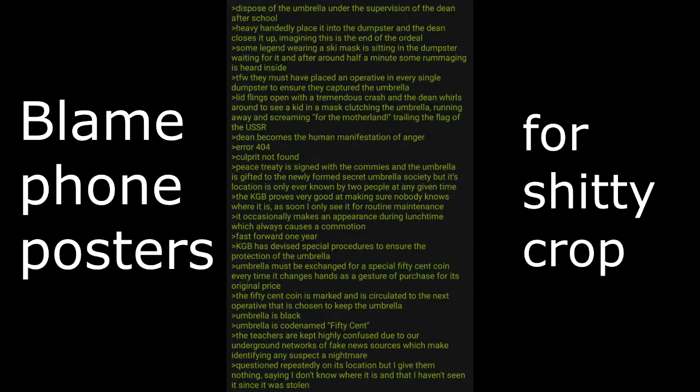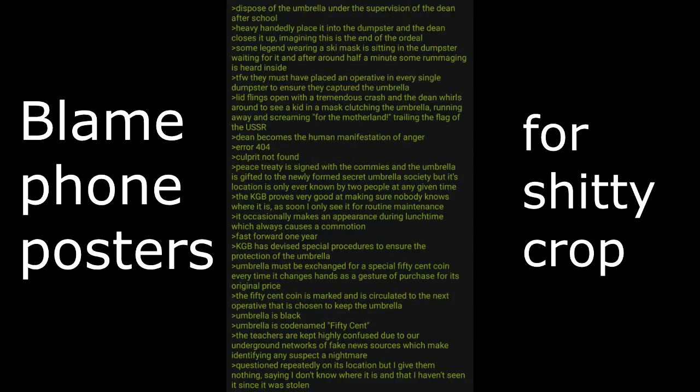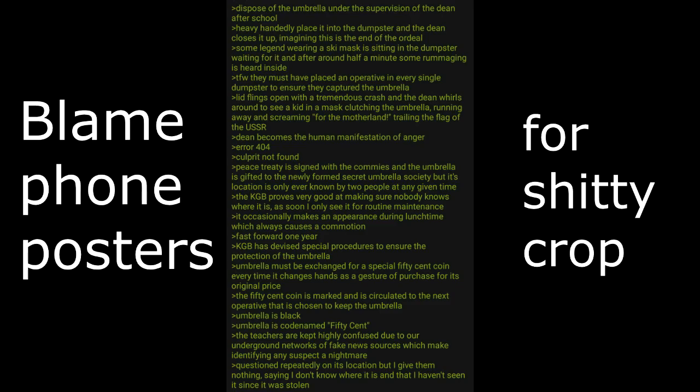Decide to form a secret society and uniform them on the matter of extreme secrecy. Despite this, the KGB somehow finds out the details. Of course. Dispose of the umbrella under the supervision of the dean after school. Heavy-handedly place it into the dumpster and the dean closes it up, imagining this as the end of the ordeal. Some legend wearing a ski mask is sitting in the dumpster waiting for it, and after around half a minute some rummaging is heard inside. That face when they must have placed an operative in every single dumpster to ensure they captured the umbrella. Lid flings open with a tremendous crash and the dean whirls around to see a kid in a mask clutching the umbrella, running away and screaming for the motherland, trailing the flag of the USSR.